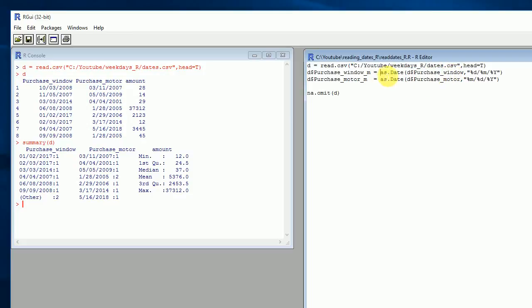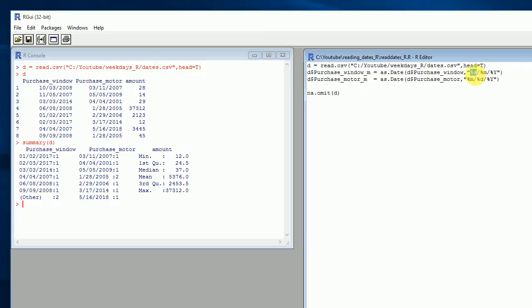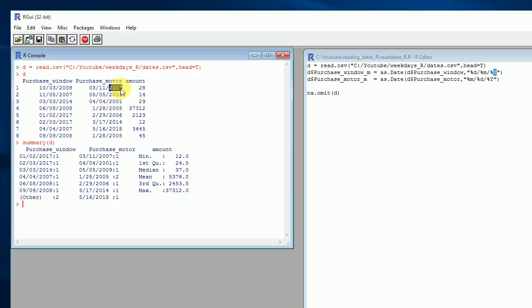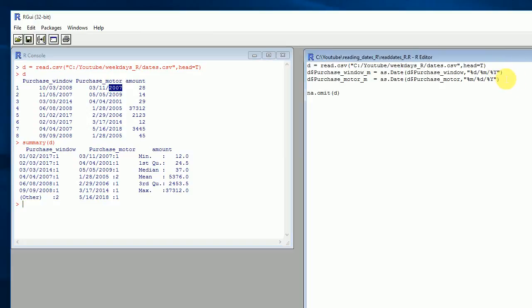The as.Date() function requires two arguments. The first is the variable we want to transform — in my case I'll start with window. The second is the format. I'm using %d for the day, %m for the month, and capital %Y for the year. The capital %Y tells R that the year has four characters. If you use lowercase %y instead, you're telling R that the year has only two characters, so that's super important.